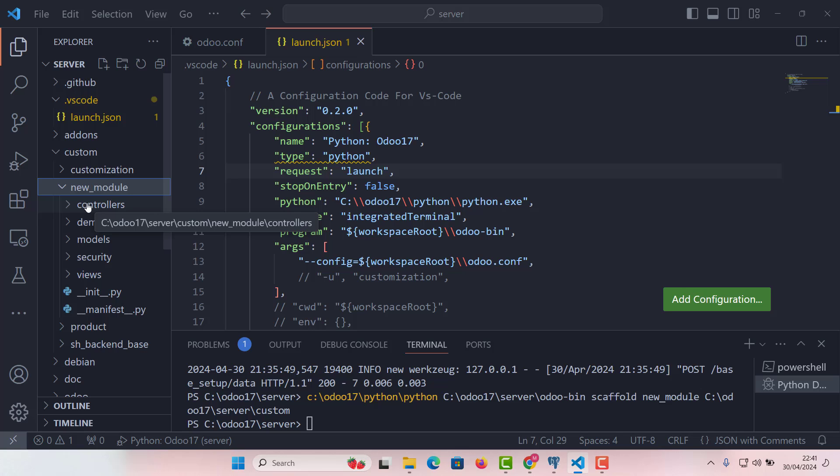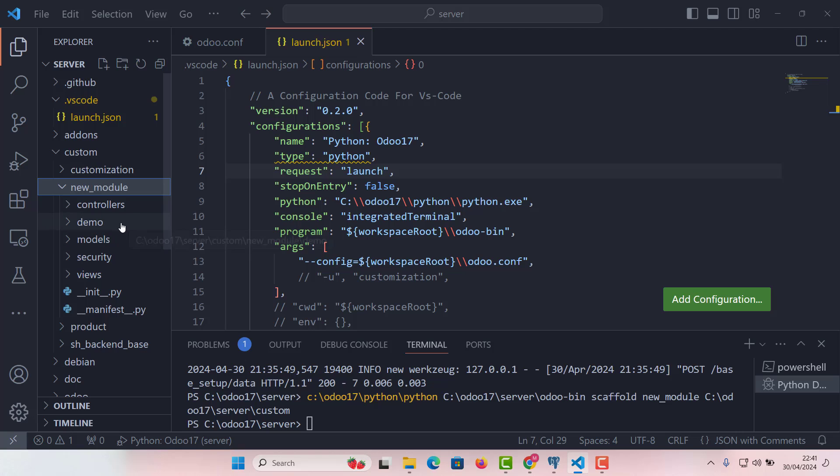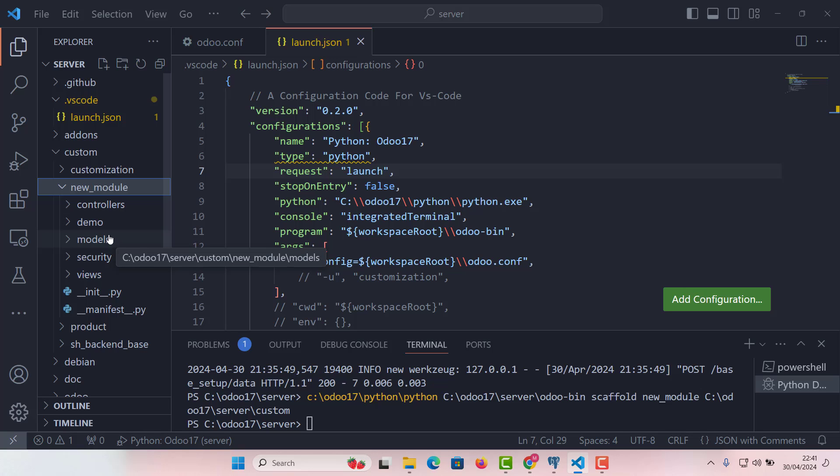Then the next directory is demo. This is for whenever we are creating some demo files for our modules. Then the third one is very important, the models directory. We define our data models. These Python classes represent the business objects of our application and include both the data and the business logic.